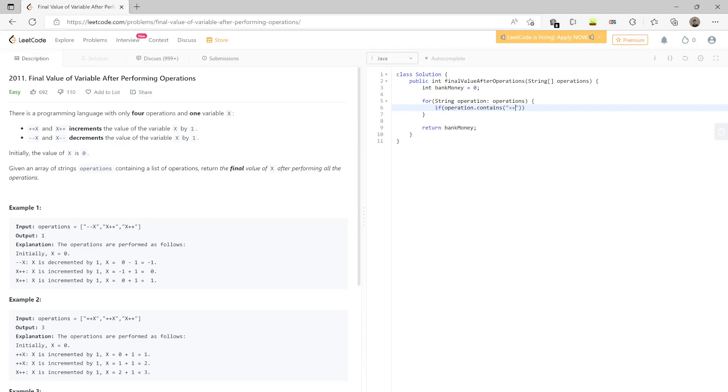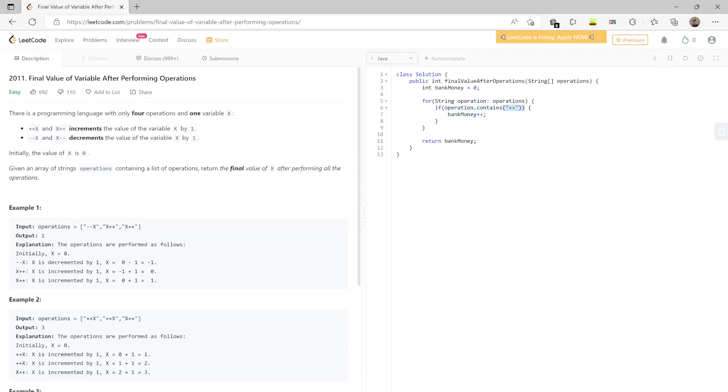In that case you will do bank money plus plus. This is to consider that the add operations are in the format either plus plus x or x plus plus. So you can check if it contains plus plus - both are the same.